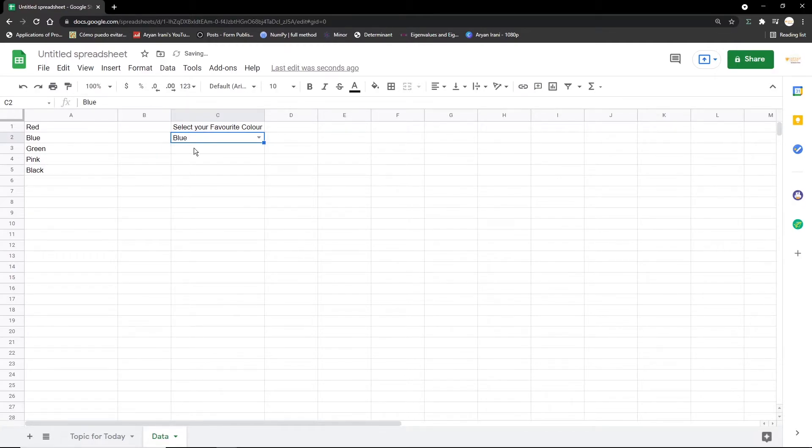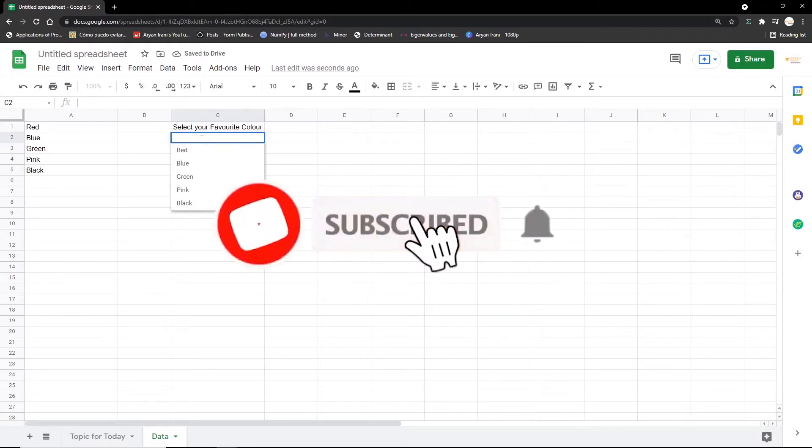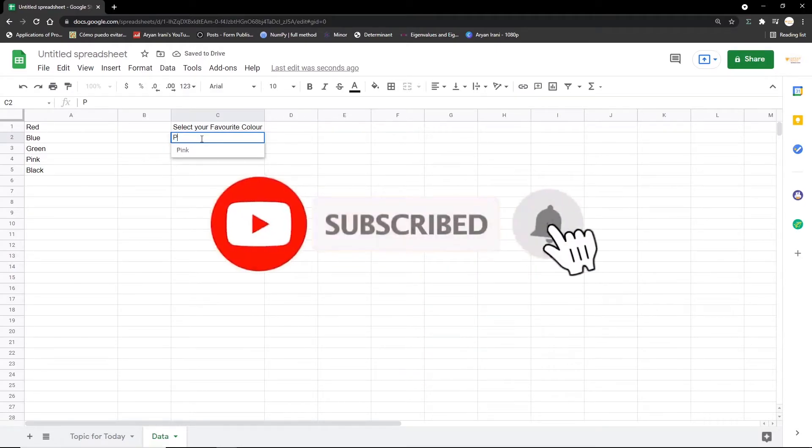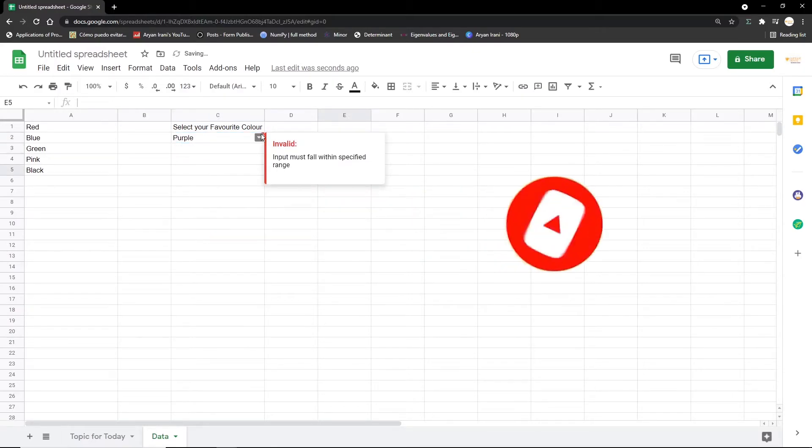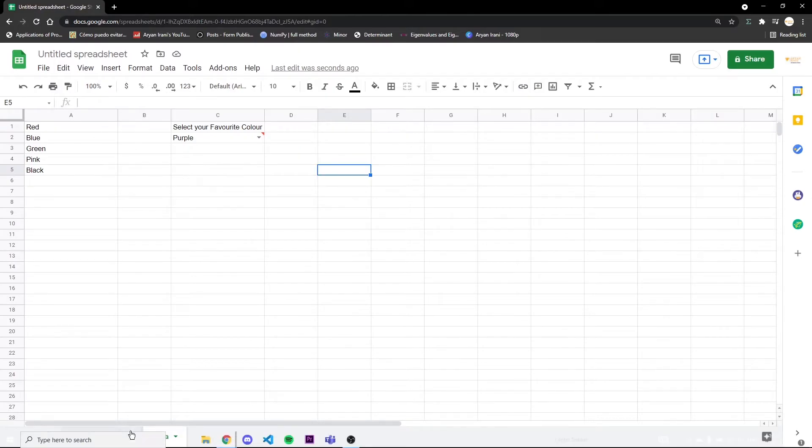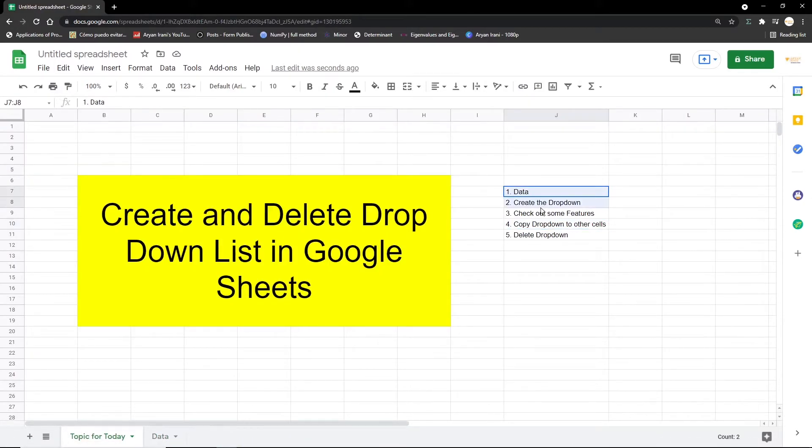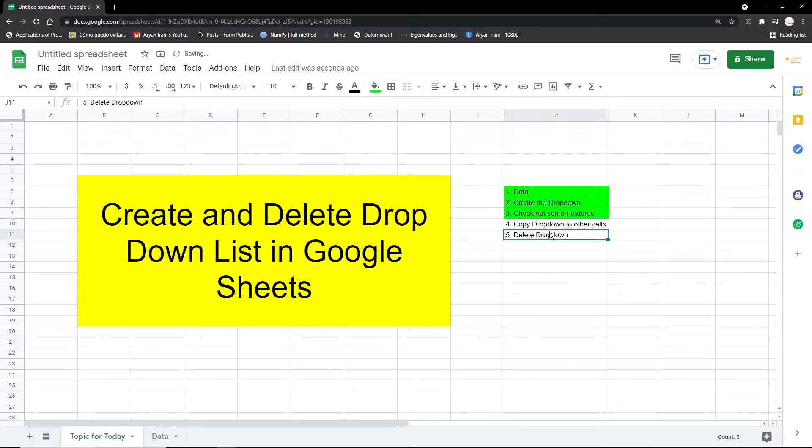So I'm going to click on this and here you can see blue, red, green, pink, black—all the options have successfully been added to this dropdown. If I click on blue, the option will get added. Now let's check out the error correction. So if I put in purple, it's going to show me a red flag saying invalid—must fall within the specified range.